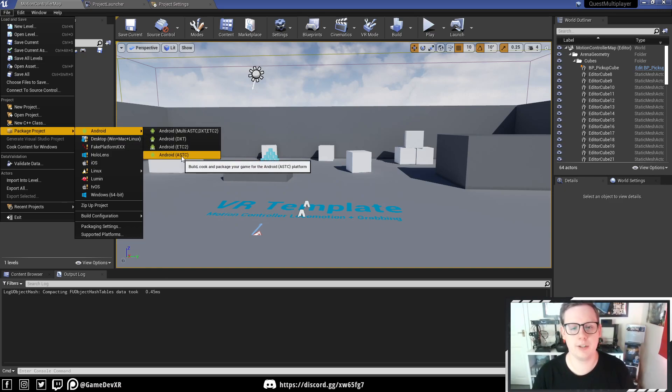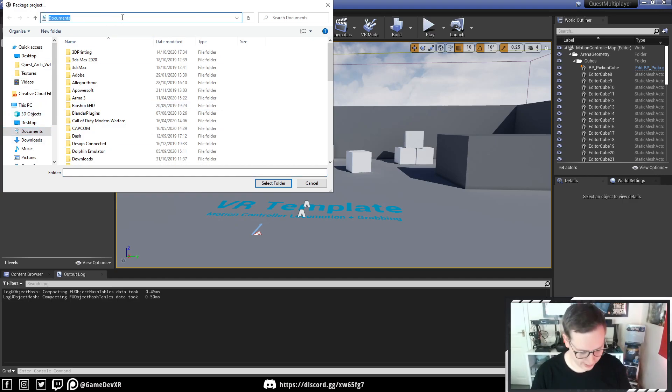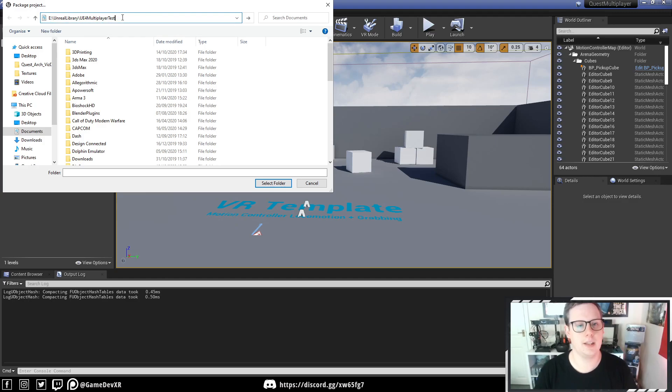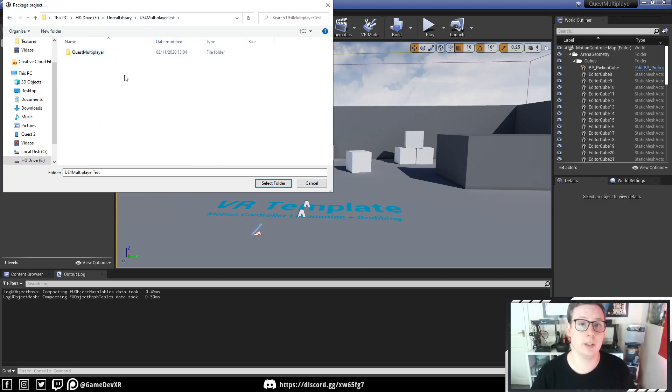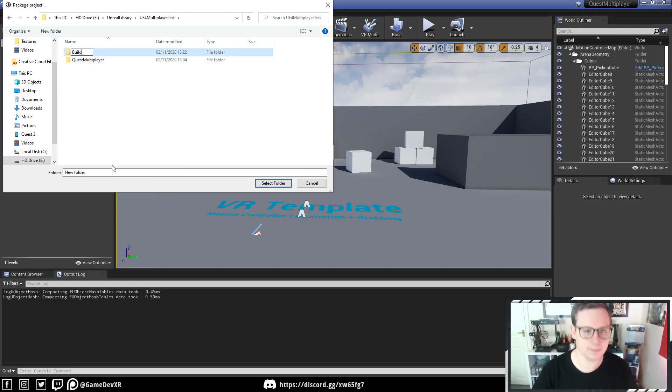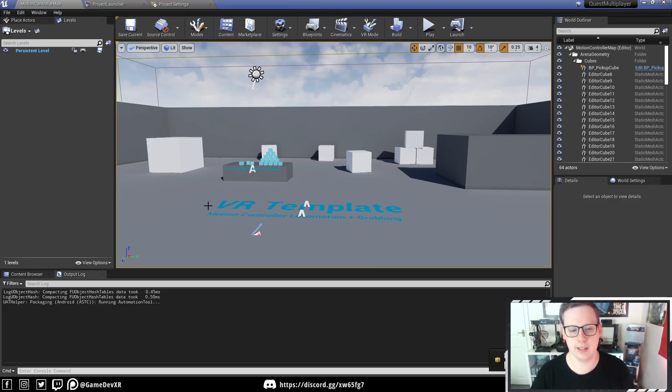But for this, we're going to use Android ASTC, and we're going to need to find a location. I already got the file location where I want to save my project to, and it's my Quest multiplayer folder. So I'm going to right-click, do a new folder, and I'm going to call this Build. And we can double-click this, select the folder,